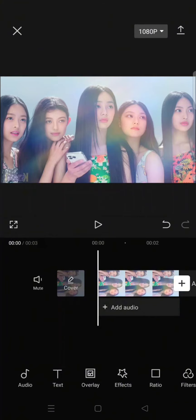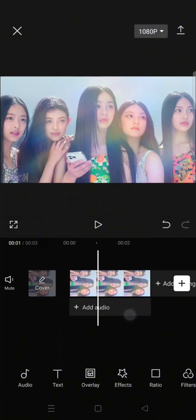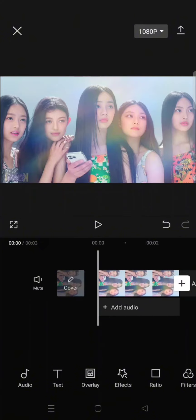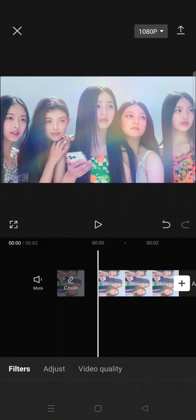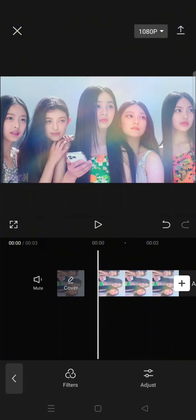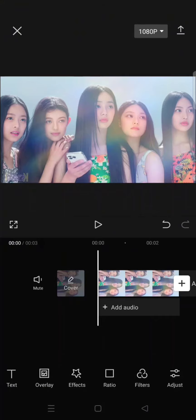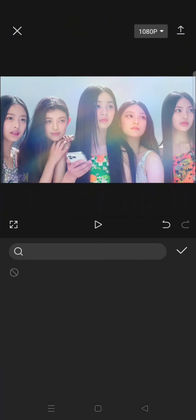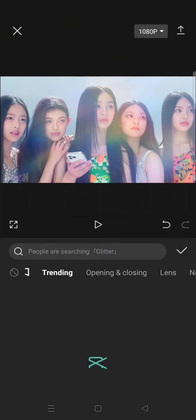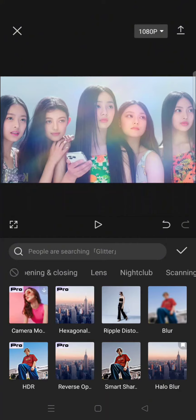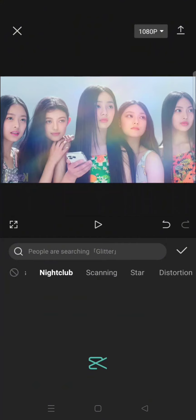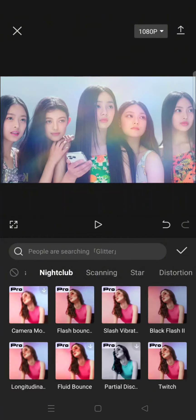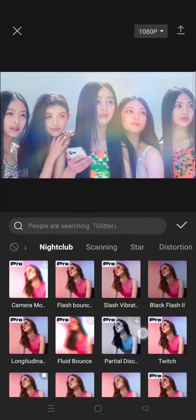What you need to do is just add your clips or photo and then go to the video effect. Click on the nightclub category and select the rebound swing effect.